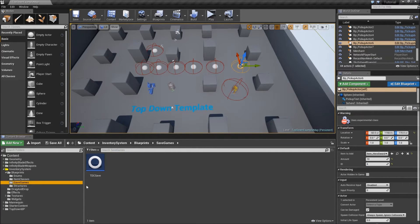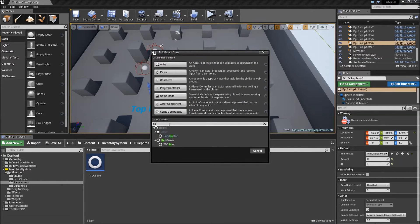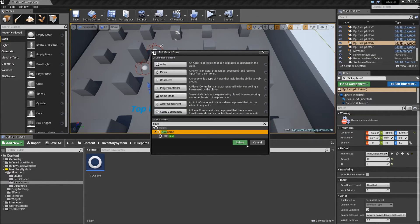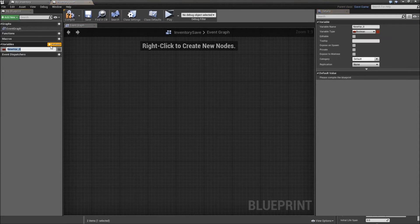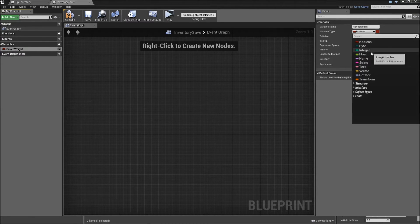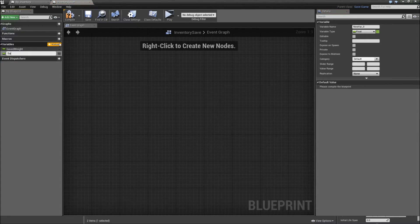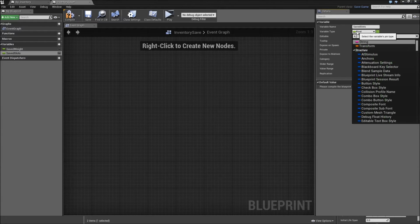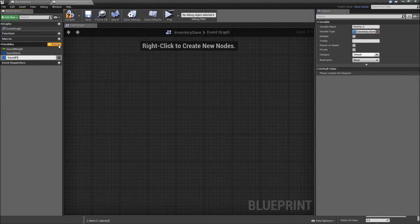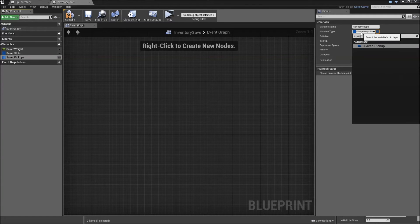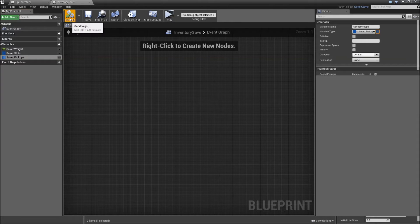Go to our Save Games folder, right-click, create a new blueprint class — again the parent class will be Save Game. Call that our Inventory Save. For our inventory we will save the current weight — create a variable called Saved Weight which will be a float. Next one will be Saved Slots, which will be an S underscore Inventory Slot array. And finally we need Saved Pickups, which will be an S underscore Saved Pickup array. Compile and save.